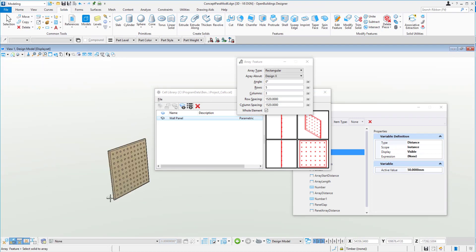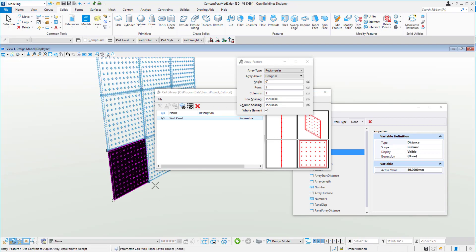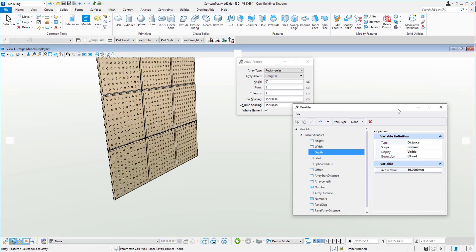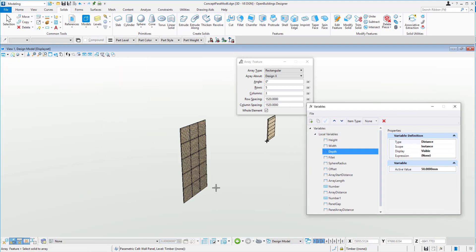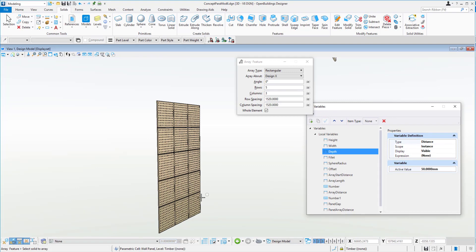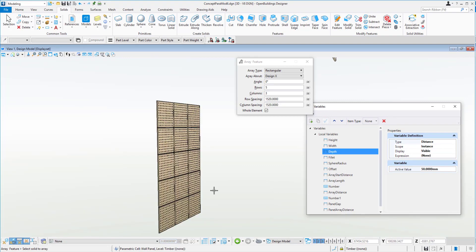And that means we can then look at using the, again, the array as a whole element on the cell. And we're creating a wall panel now out of cells, as opposed to creating them from the individual elements themselves.